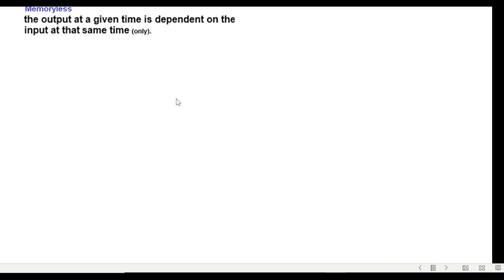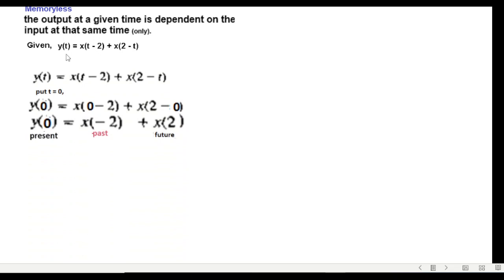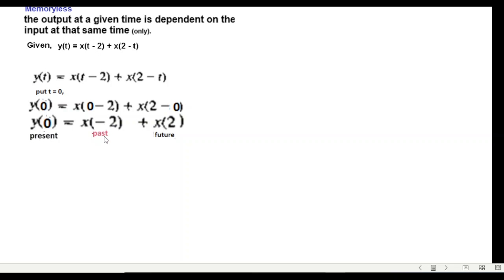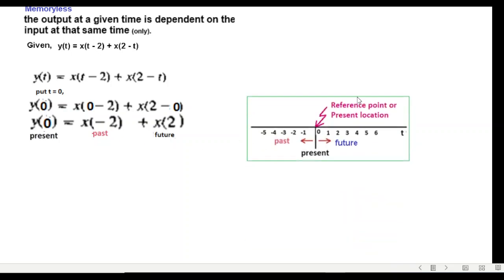Same concept you have to keep in mind that time has to be same. Putting t equals zero in this we get y(0), but t equals zero here, t equals zero here, and now we get this result. Now this is y(0) is present and this is y(-2) is past and y(+2) is future.